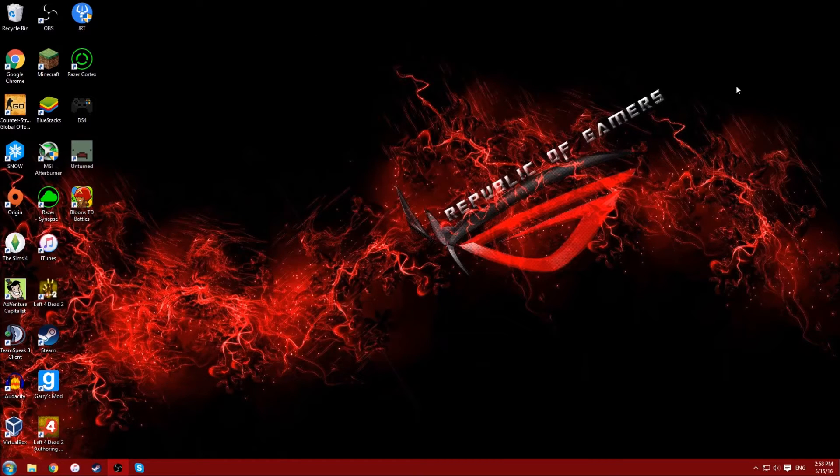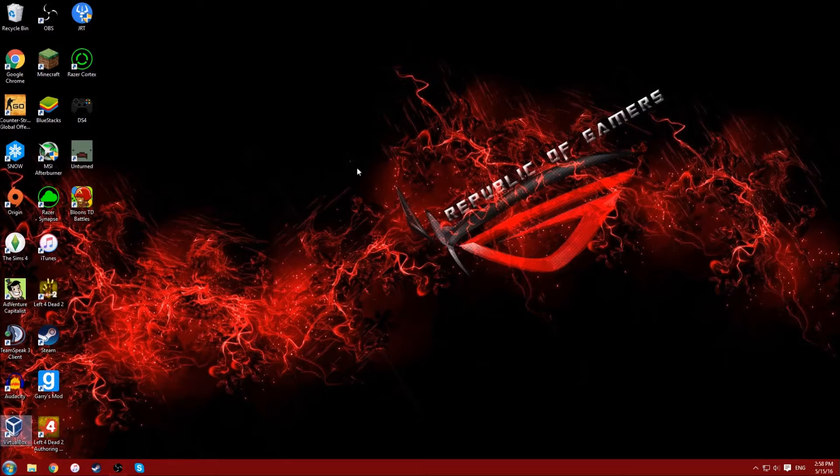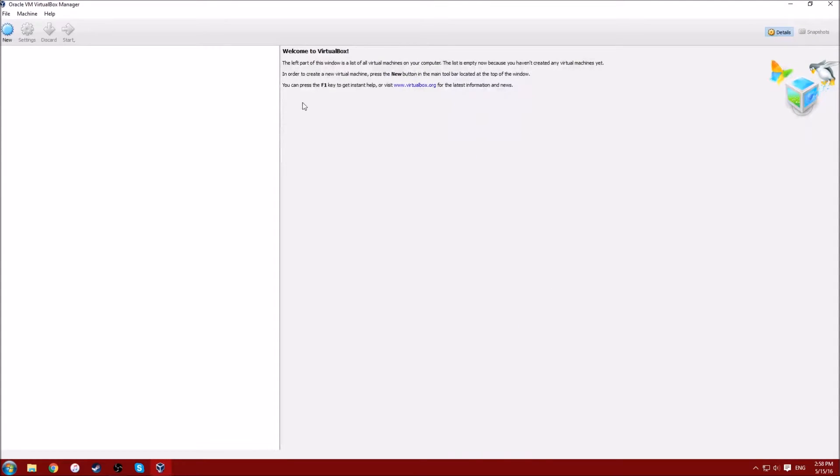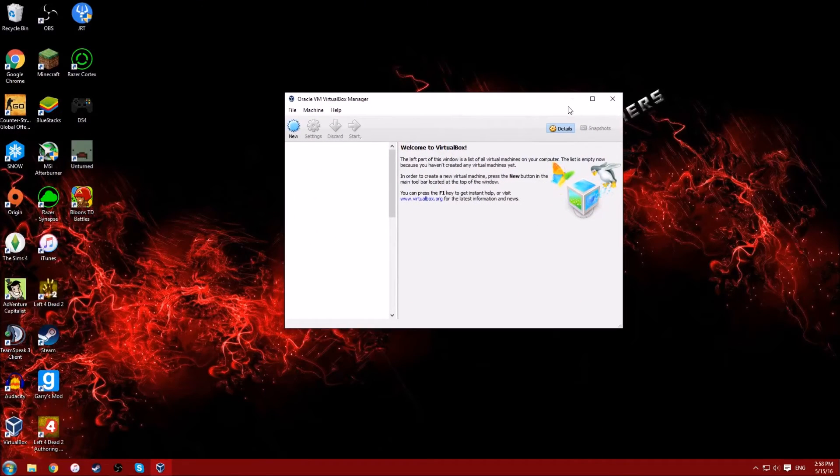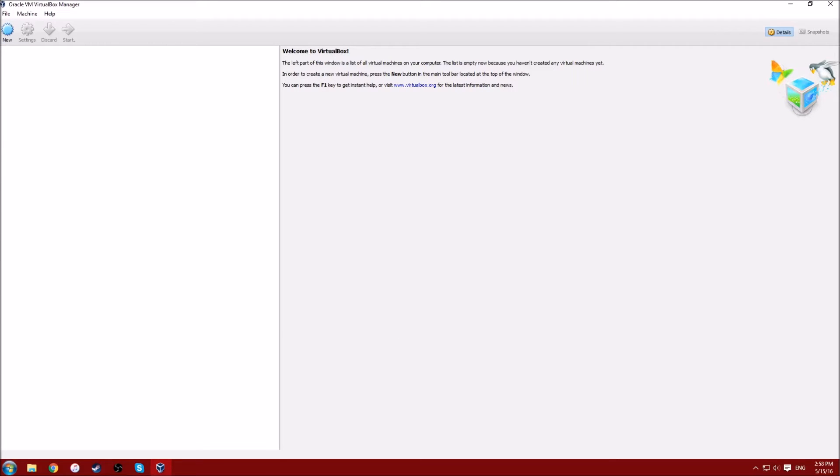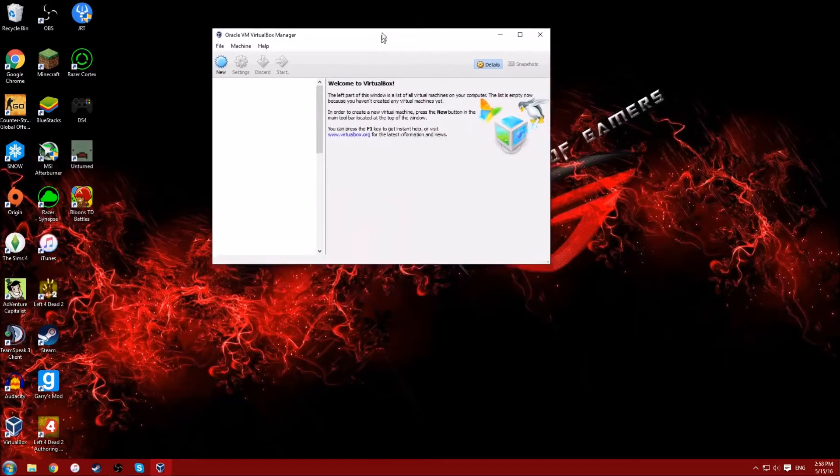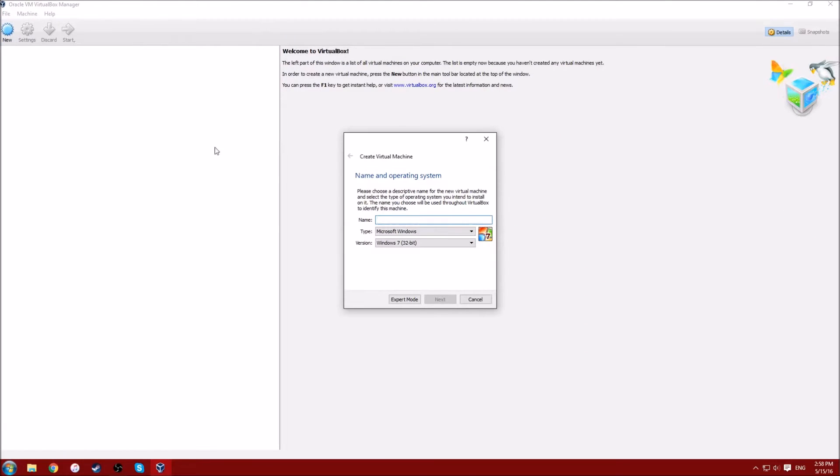Okay, first you have to go download VirtualBox, the link will be down below. You'll have to start it up and just get to this menu, and then click on new.